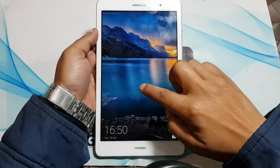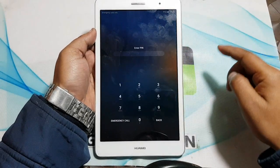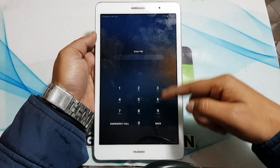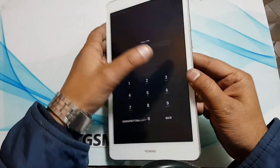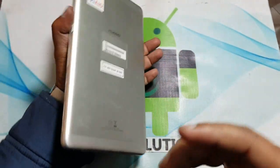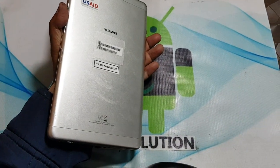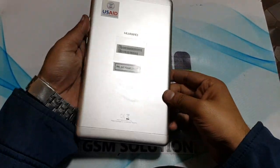Hello friends. Welcome to my channel GSM Solution. Today I am sharing how to screen lock remove Huawei MediaPad T3 by hard reset.